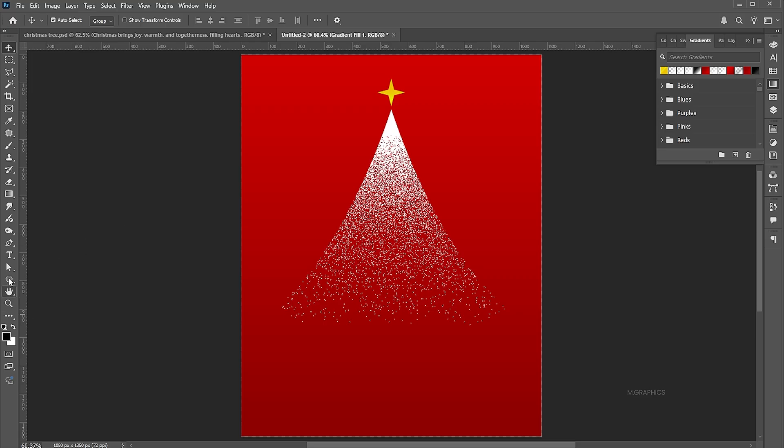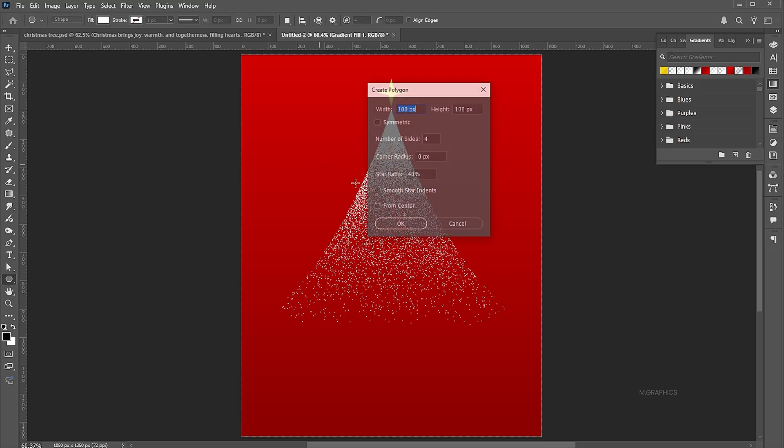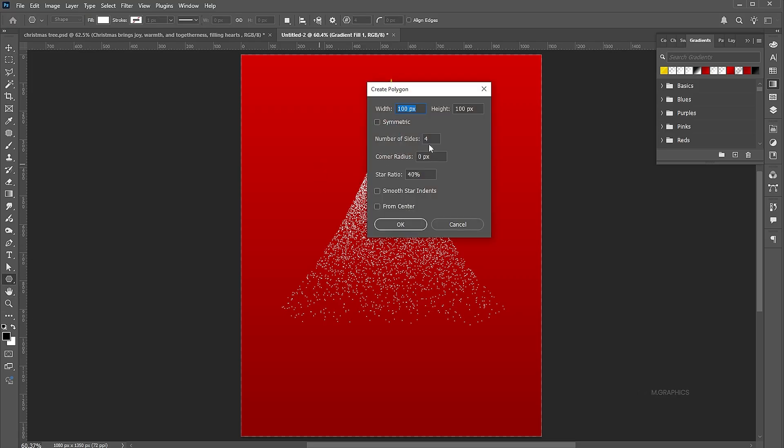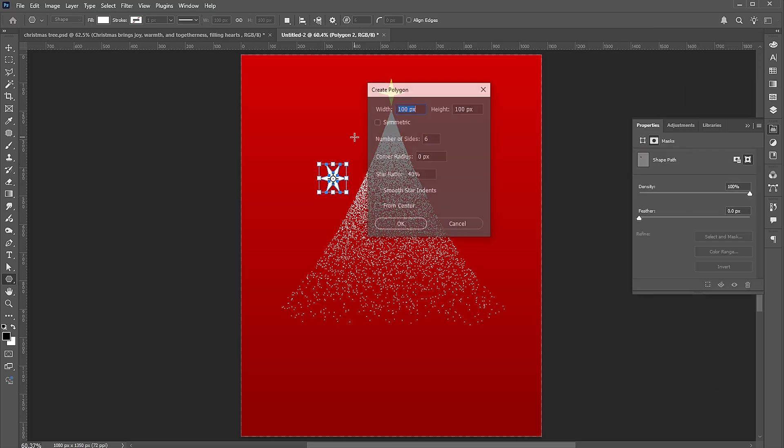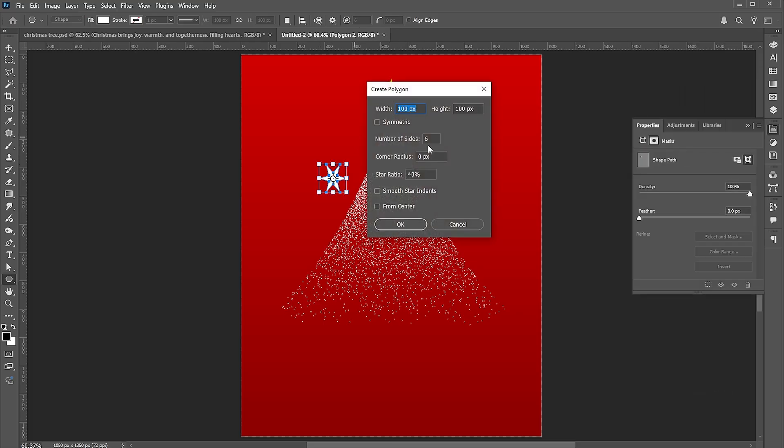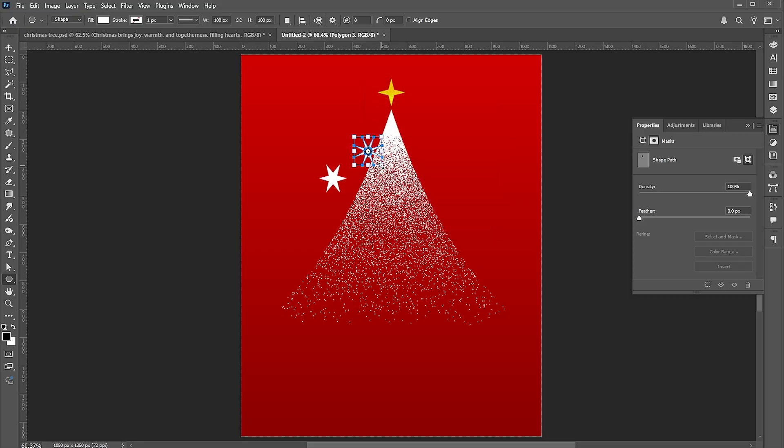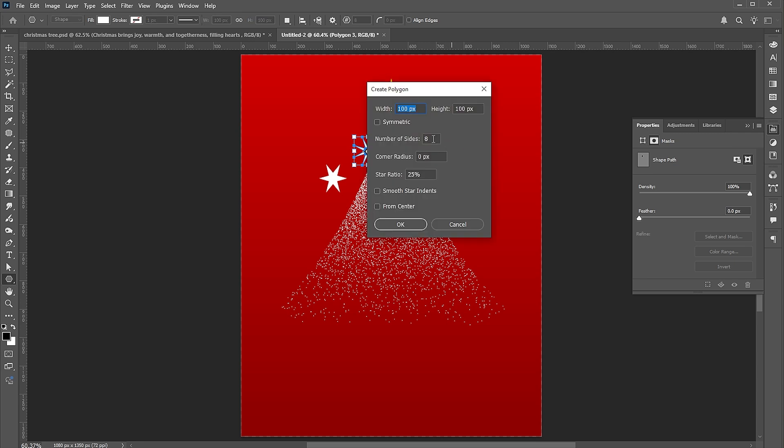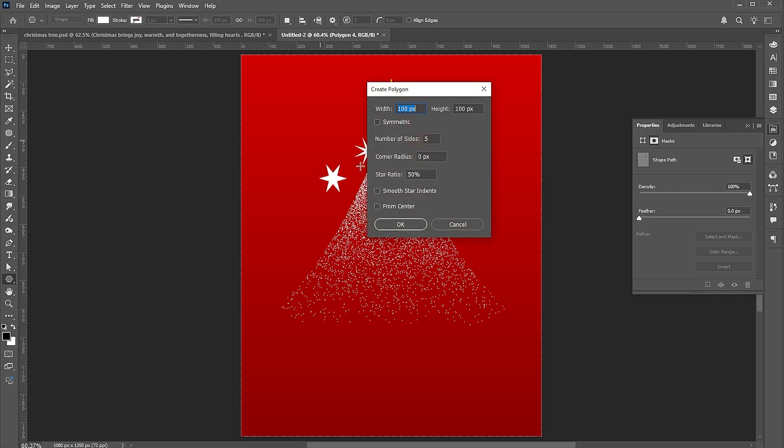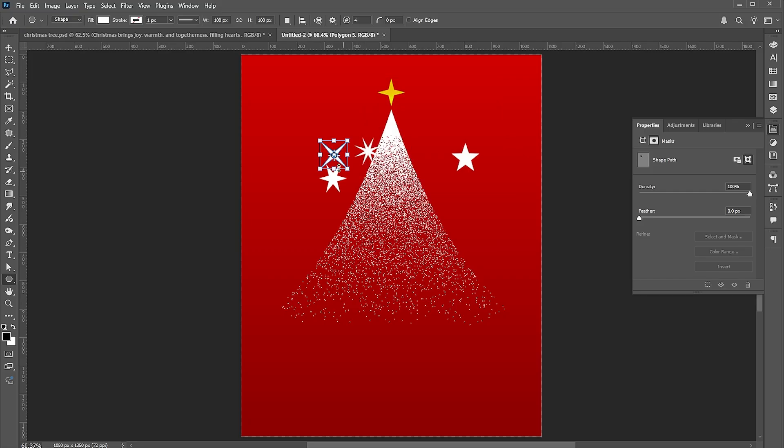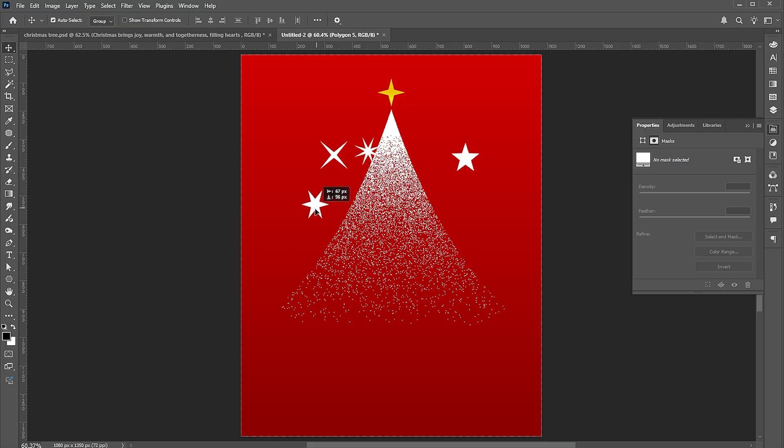I need some other star shapes. Follow the process. Adjust the size and position of these stars.